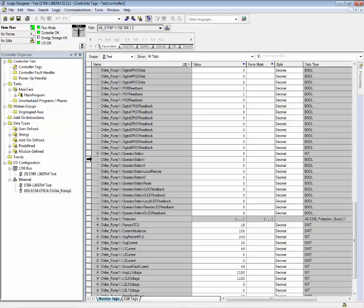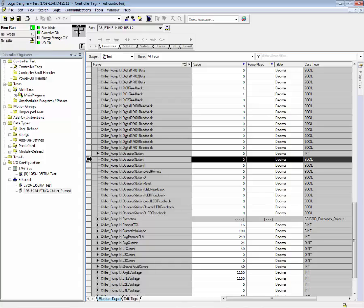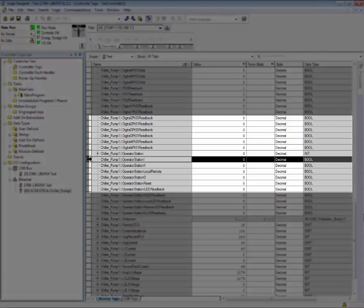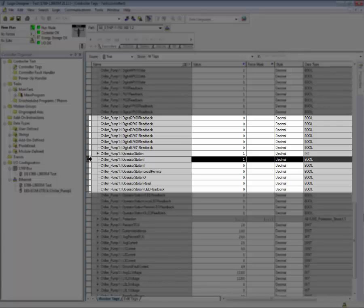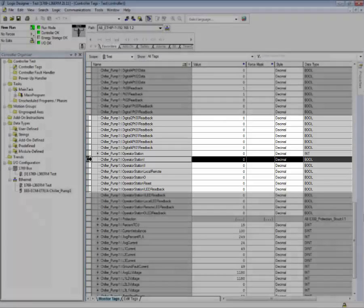We can also read the states of the buttons on the operator stations, both the control station and diagnostic station. By pressing the green start one button, we can see operator station one is active or a value of one. When I release the button, it is the value of zero.